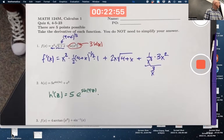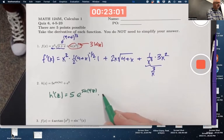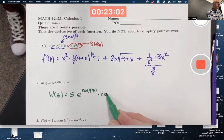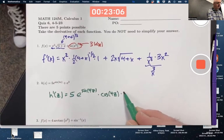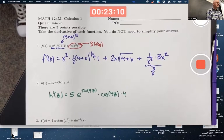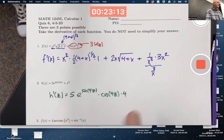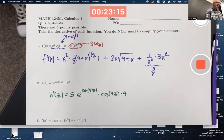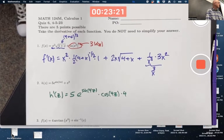I need the chain rule again for the derivative of sine of 4z. The derivative of sine is cosine, so I get cosine of 4z. Multiply times the derivative of that inside function, 4. Done. You can simplify — 5 times 4 is 20 — but you can't simplify much beyond that. It's also fine to leave it as is.